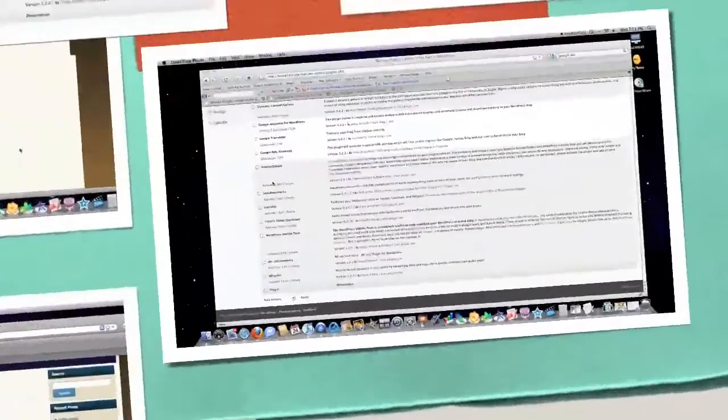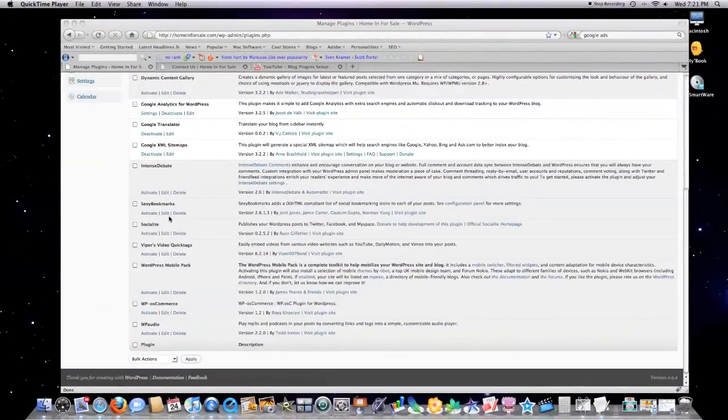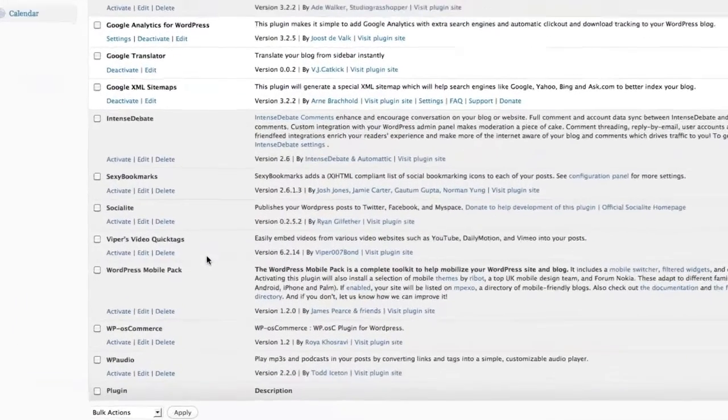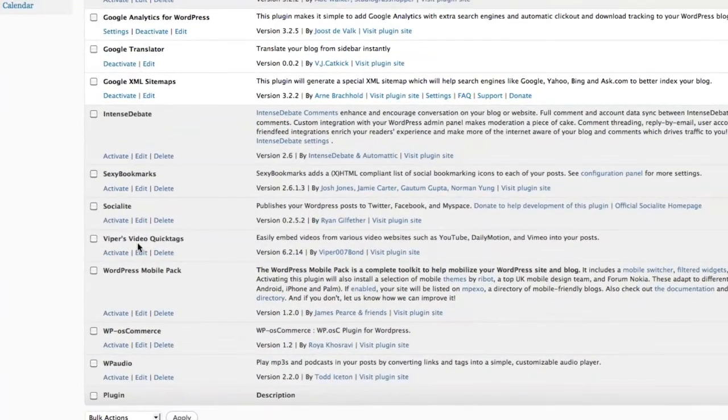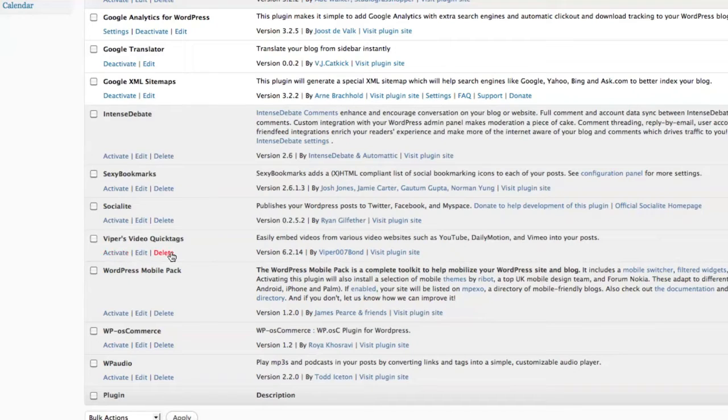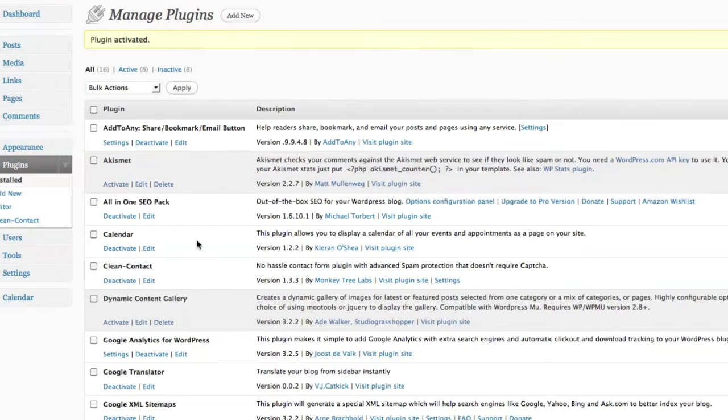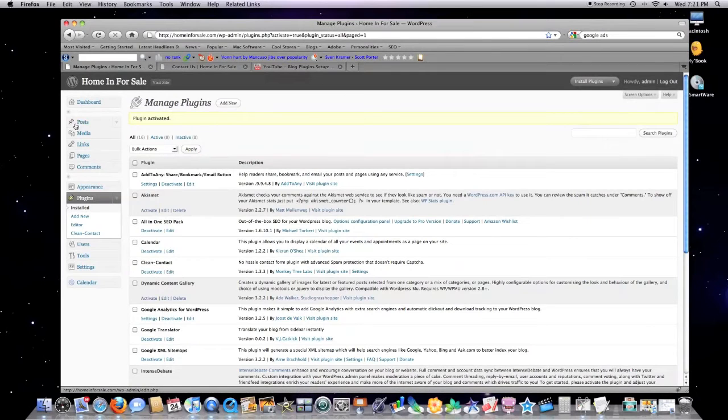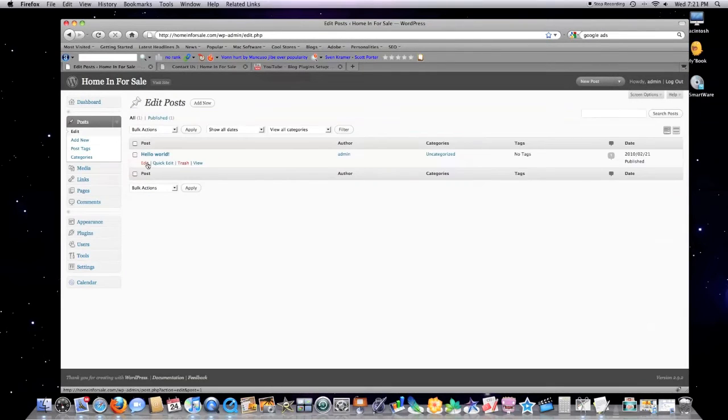Let's say you wanted a nice easy way to embed YouTube videos onto your website. Vipers Video Quicktags is for you. Just install it, click activate. It's really this simple.